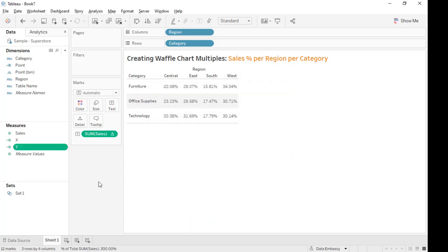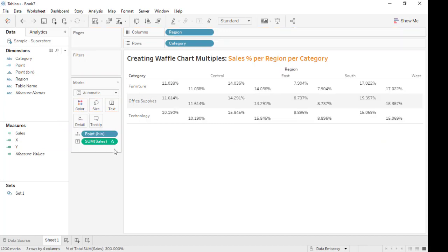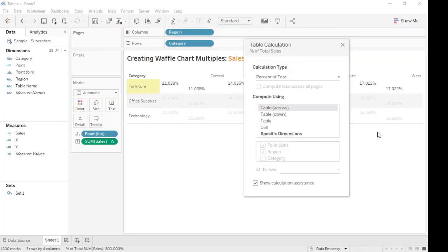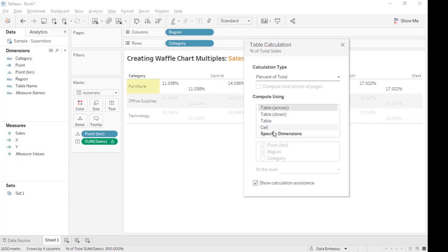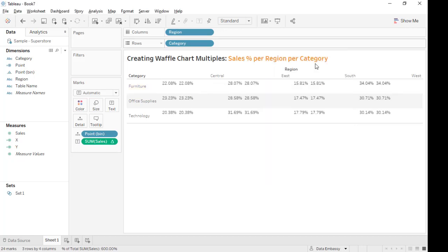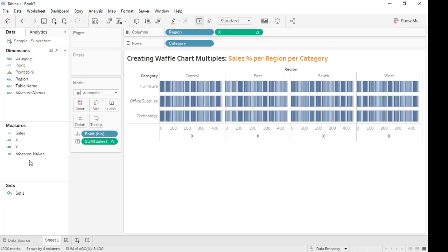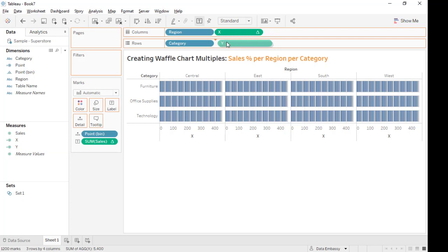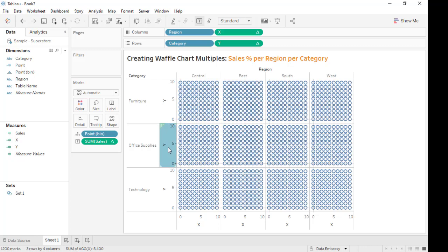Let's put the point bin into detail. The sales should be only along the percentage calculation, so uncheck this one. Yes, so it should be 22 percent. Let's get x and y. Voila! So now we have for each percentage a 10 by 10 grid.